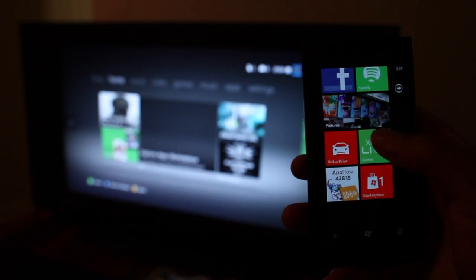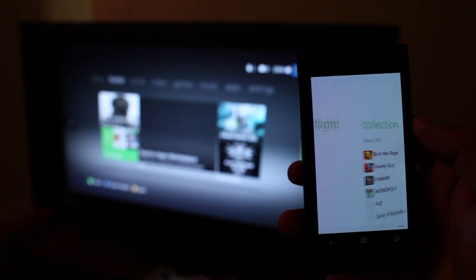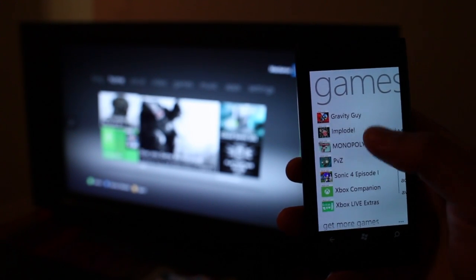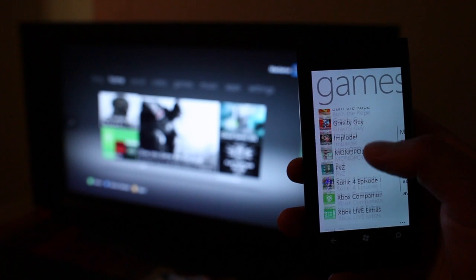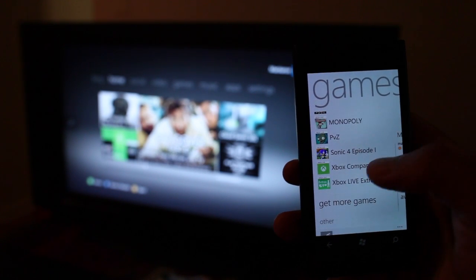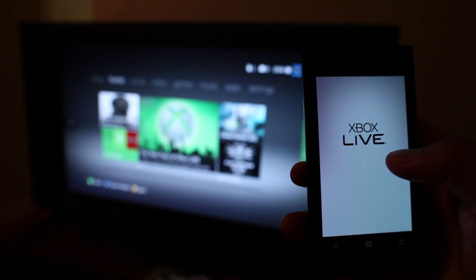So once you get it from the marketplace it will show up here on Xbox Live. Here's a list of all my games that I've downloaded and here you see Xbox Companion.